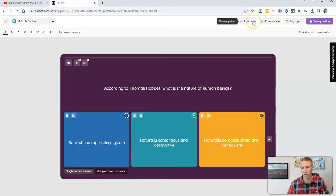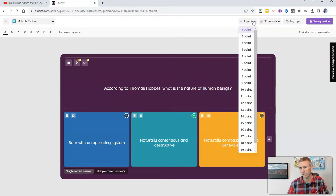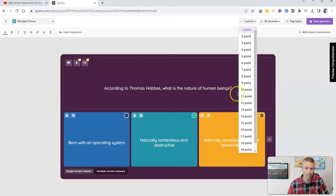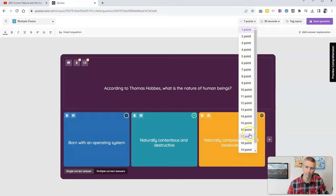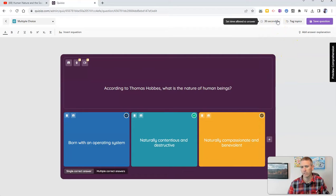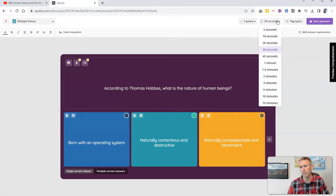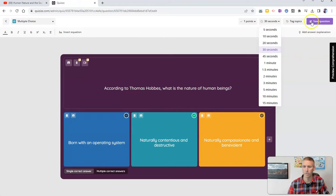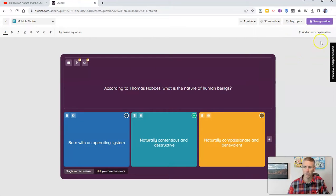You can see I can also change the point value for the question. If I don't want to use the default one point, I could make it worth 11 points or 20 points if I wanted to. And you can see here, I can also change the amount of time that students have to answer the question. I'm going to save that question.